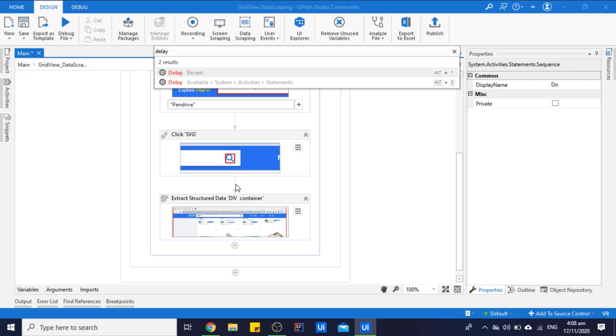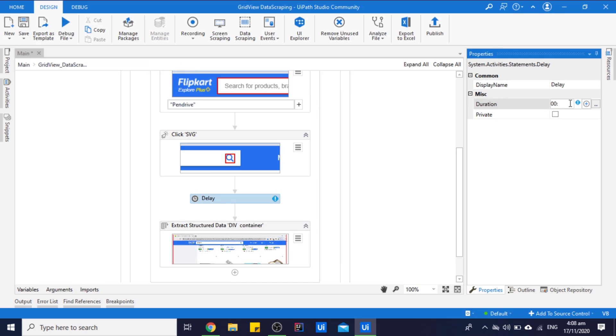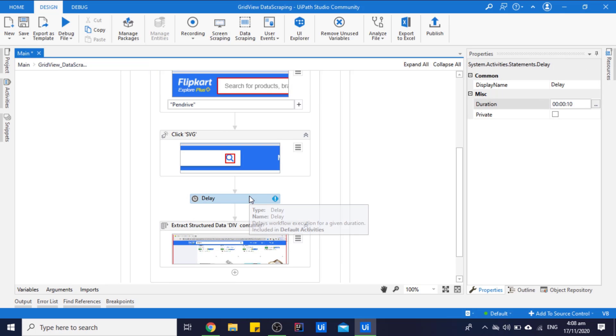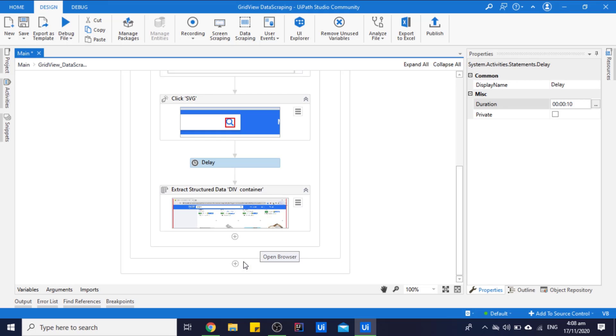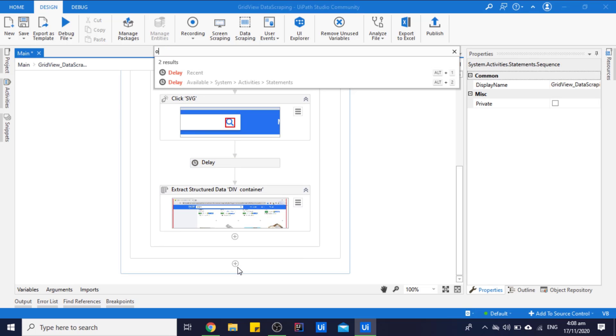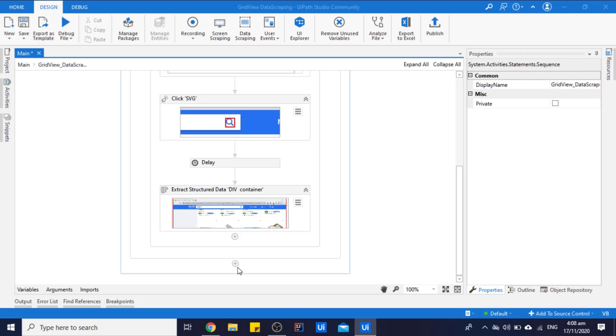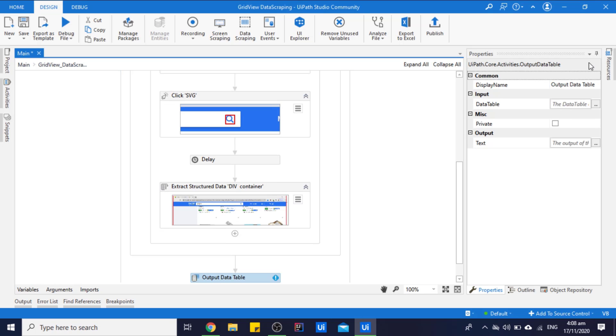Some of you might ask why we are putting this delay. There might be some situations when internet connection of the user might vary, so in that case the things are not loaded in time and the code just goes away. So to remove any chances of error, we use this delay. So for now, we just output this data table by using Output Data Table activity.